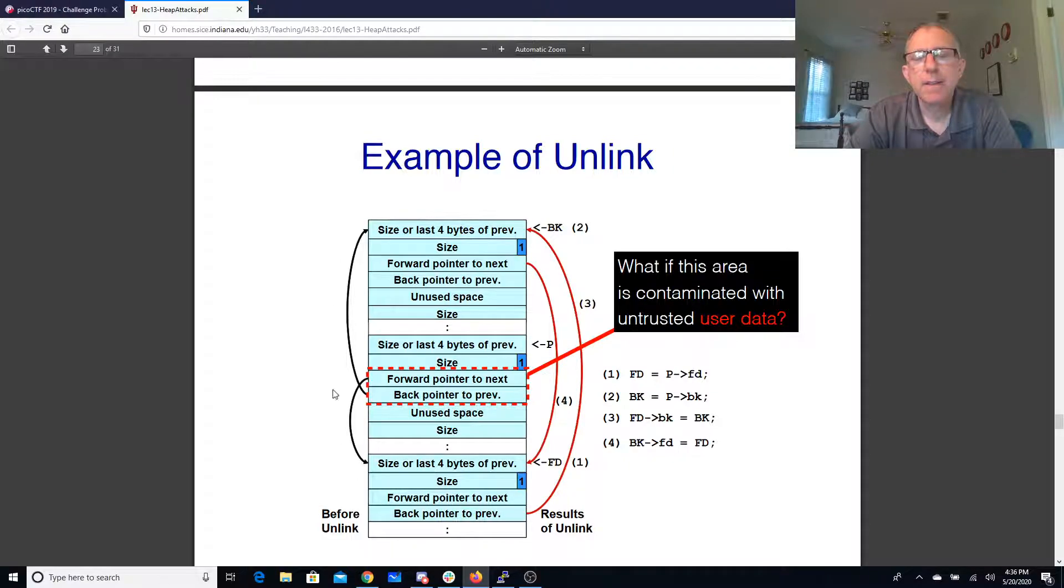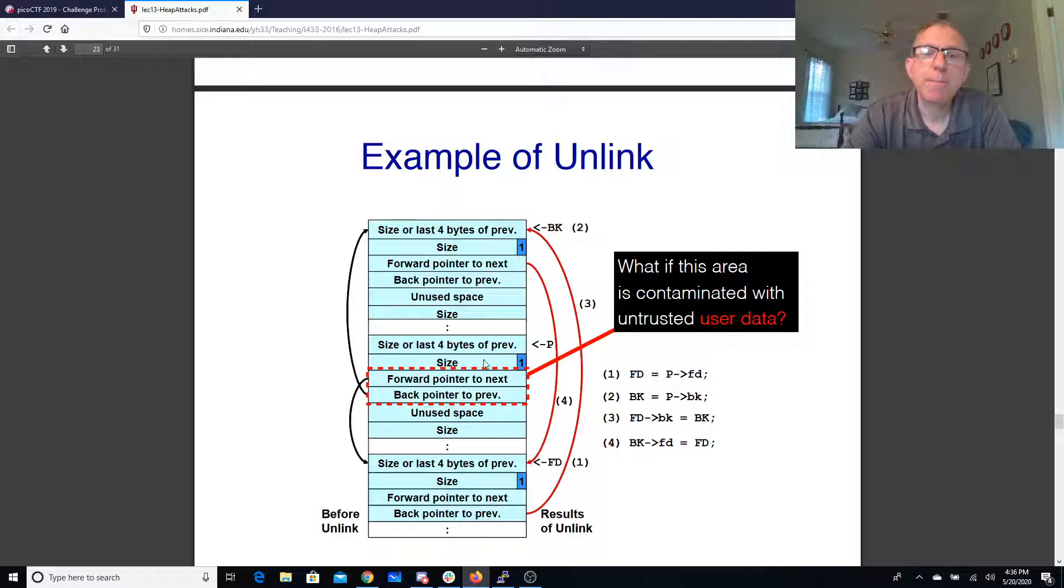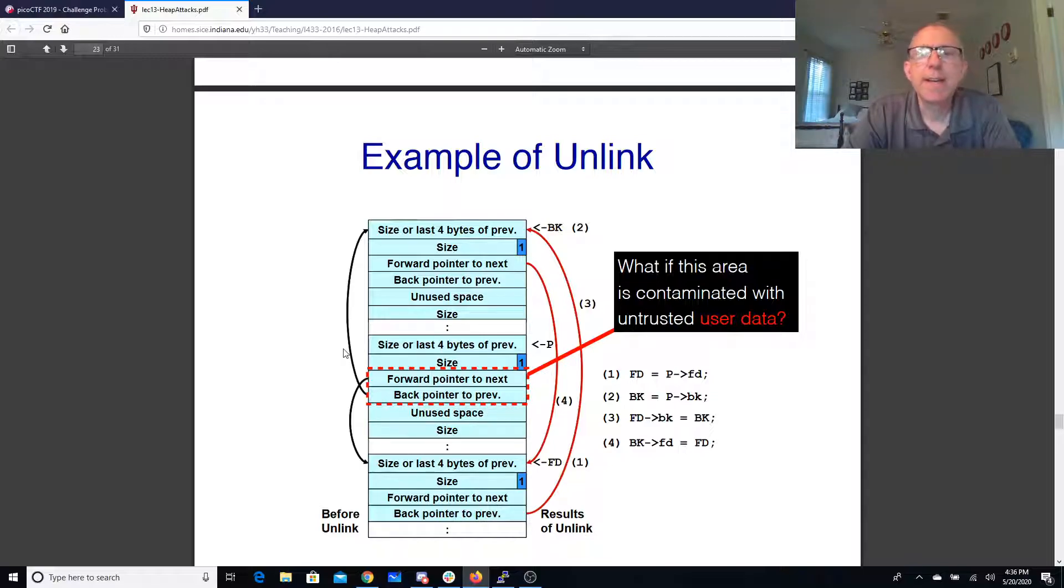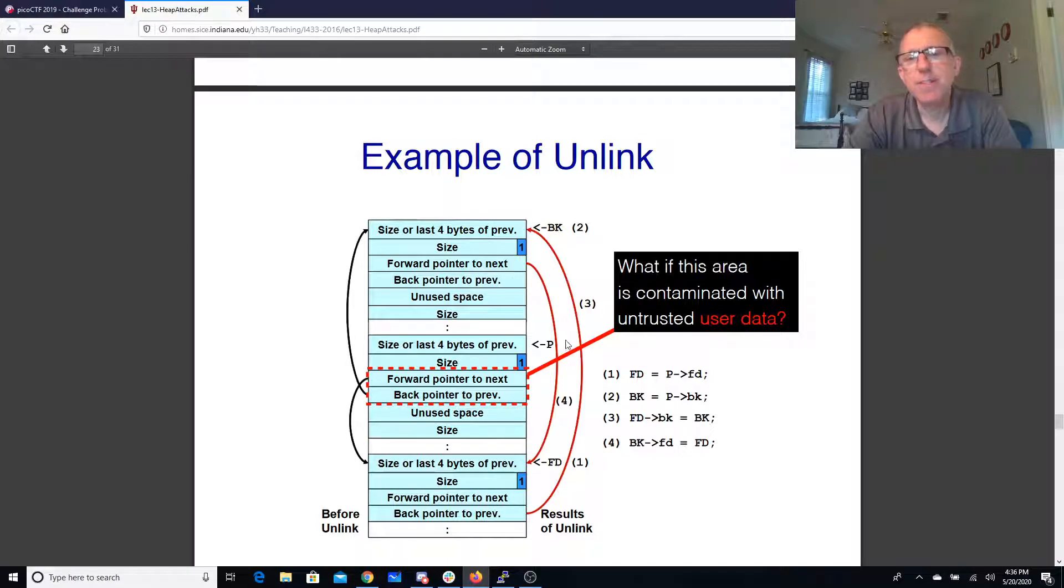Three of these blocks, if we unlink this one it needs to change these black arrows to be these red arrows using this macro.